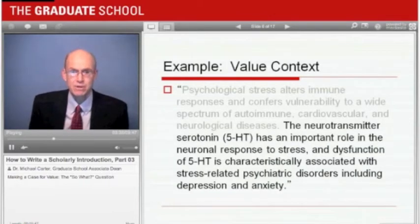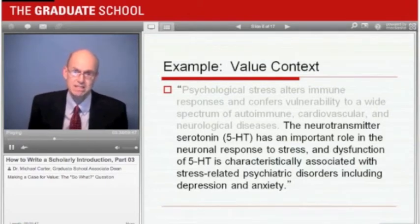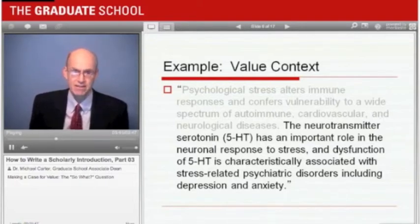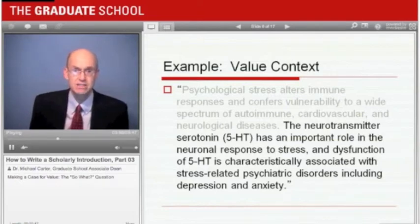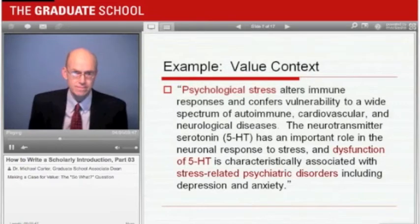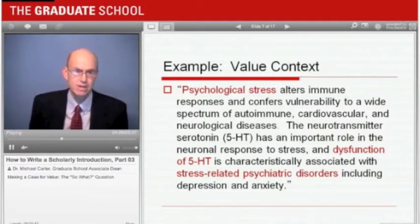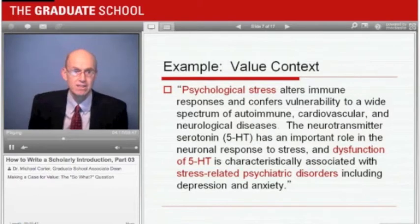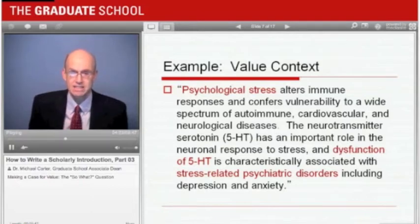In the next sentence, our researchers narrow the value context a bit by setting up the link between the broader value context and their research: 'The neurotransmitter serotonin (5-HT) has an important role in the neuronal response to stress, and dysfunction of the 5-HT system is characteristically associated with stress-related psychiatric disorders including depression and anxiety.' The researchers introduce the problem of serotonin dysfunction to make a clear connection between the stress-related disorders caused by that dysfunction and the broader psychological stress identified in the first sentence. This begins a process that directs the article toward the CX3CL1 chemokine and establishes its importance related to addressing stress-related psychiatric disorders.